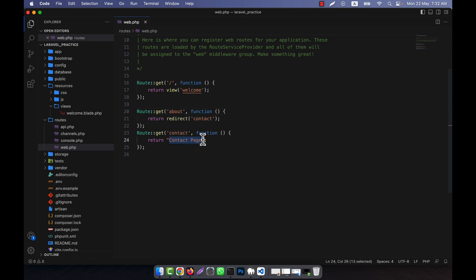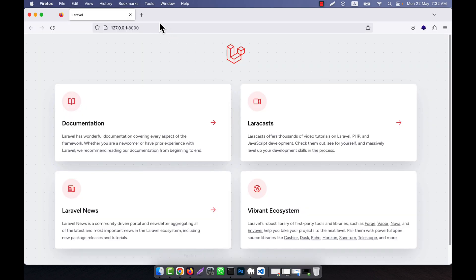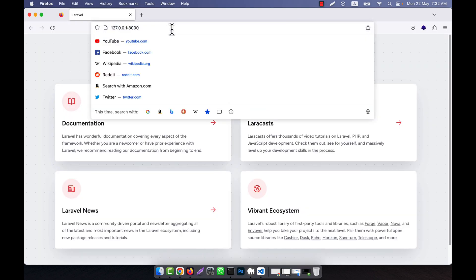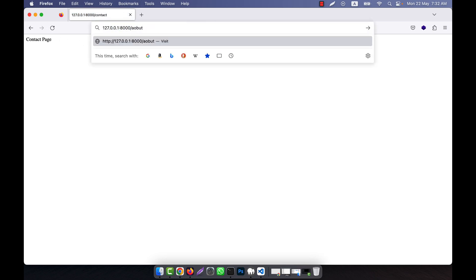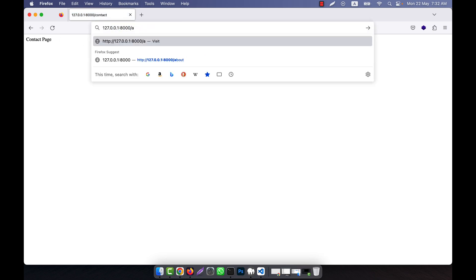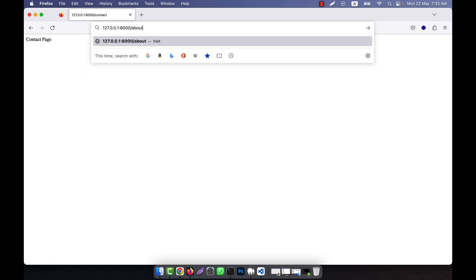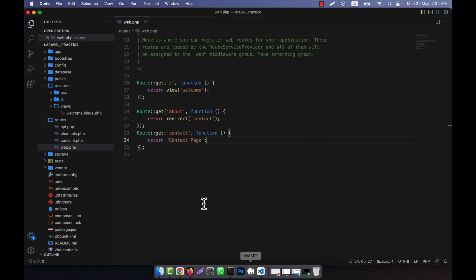So if I go to the URL now and click 'about', you can see that it is redirected to the contact route. You will not see any content for the about route because it gets redirected to the contact page. This is the first redirect method.